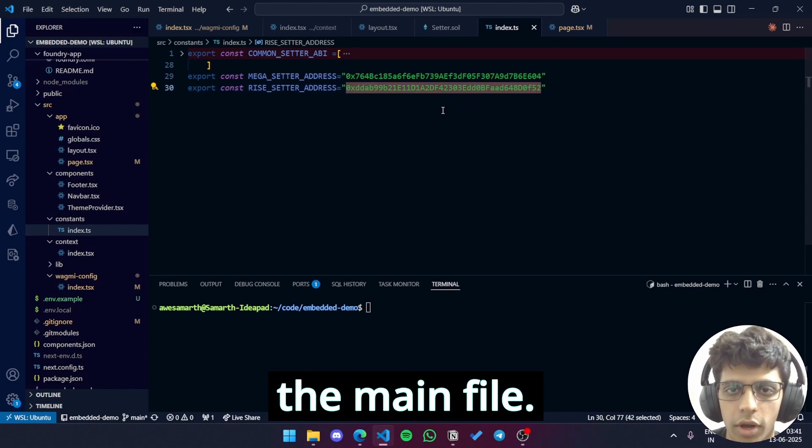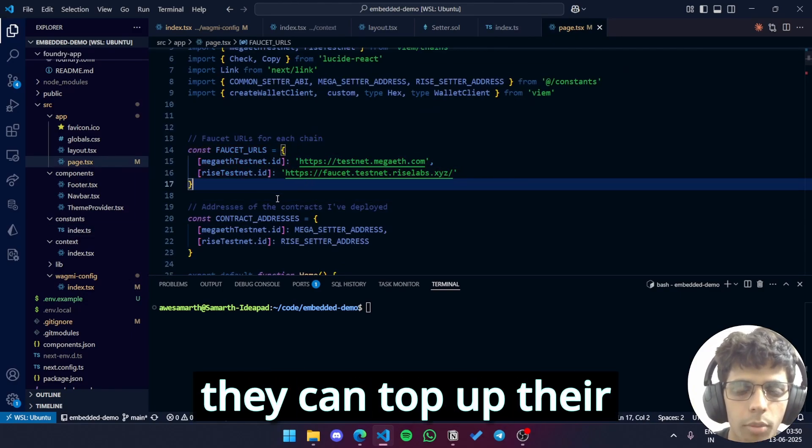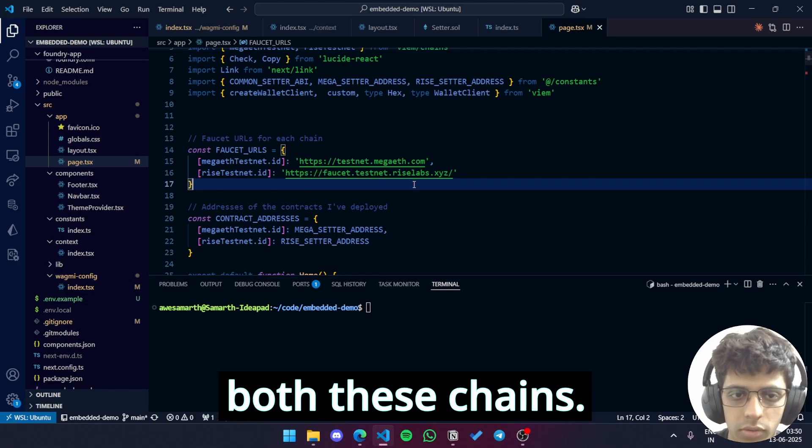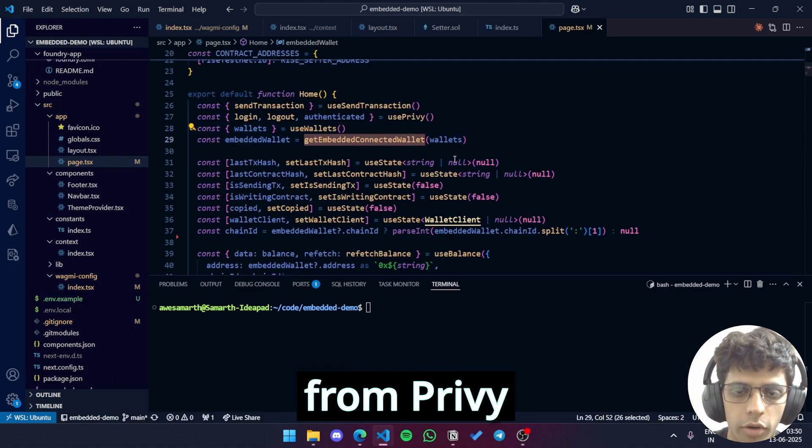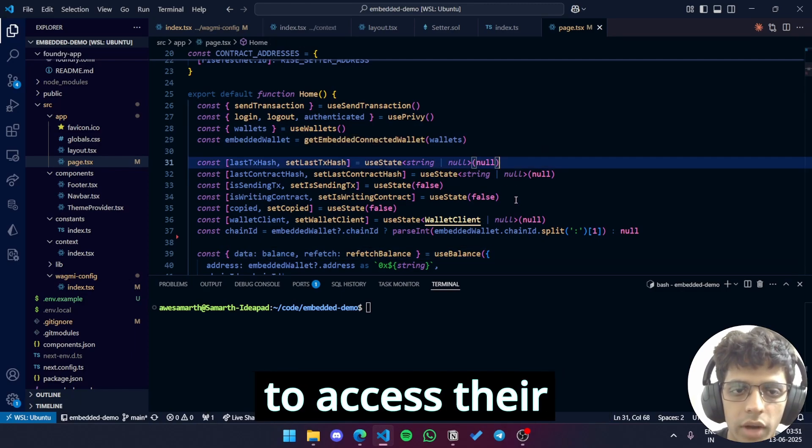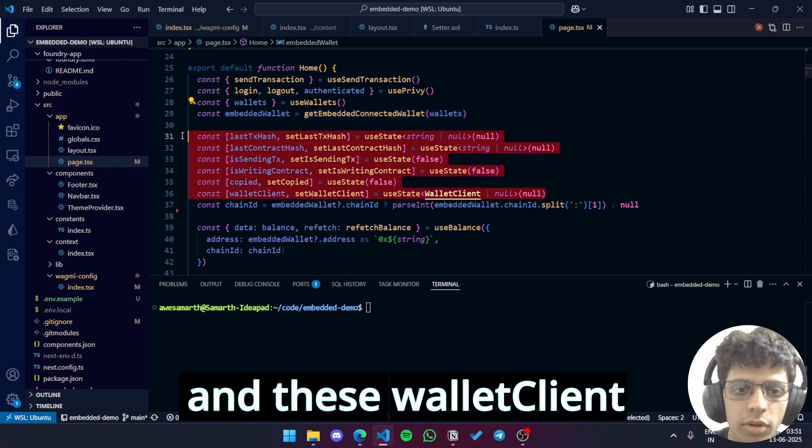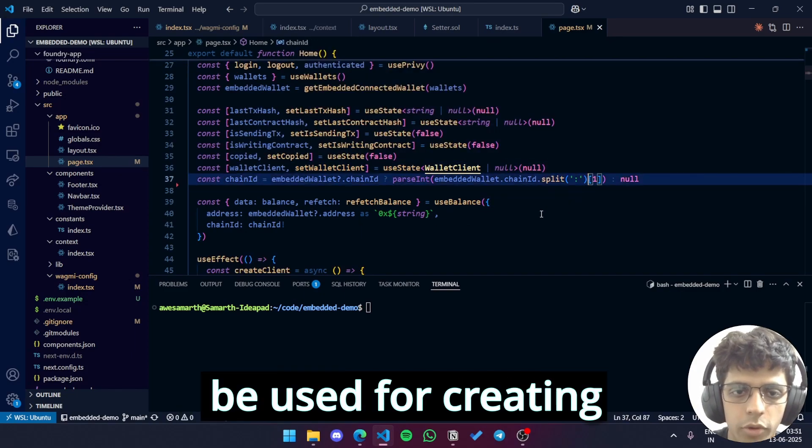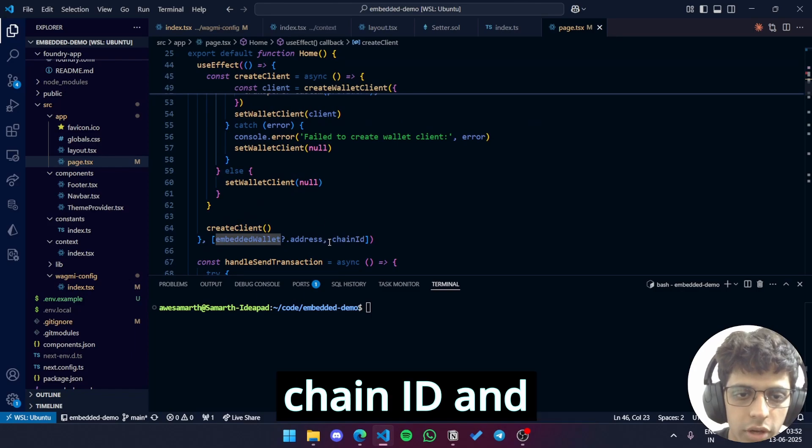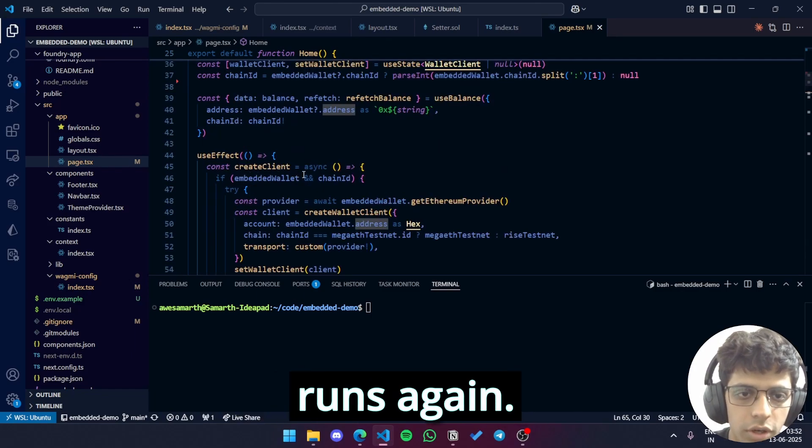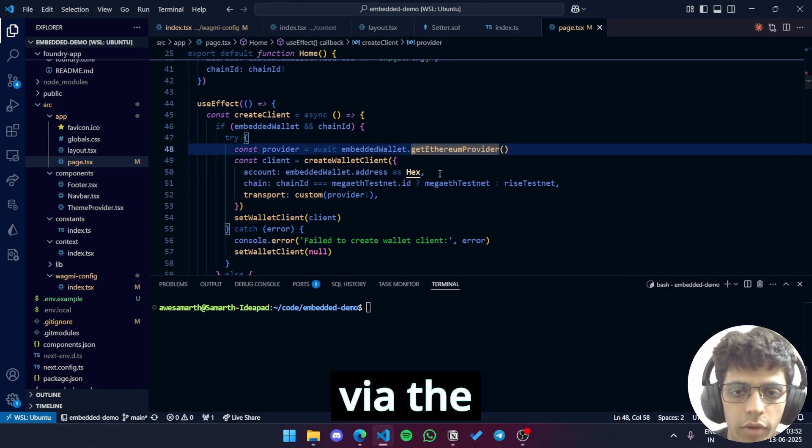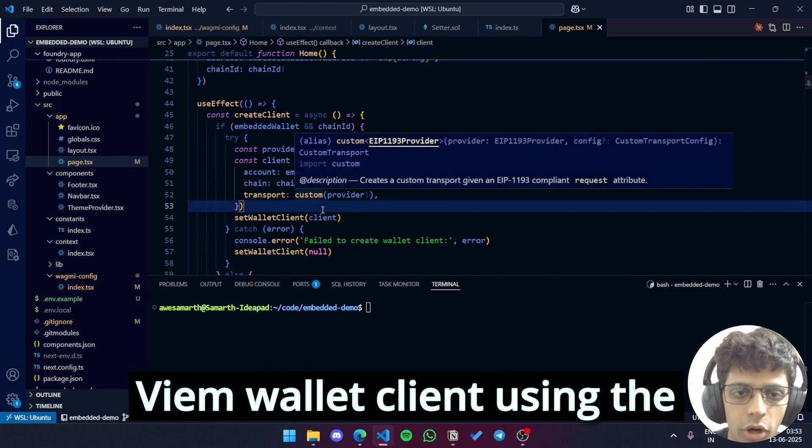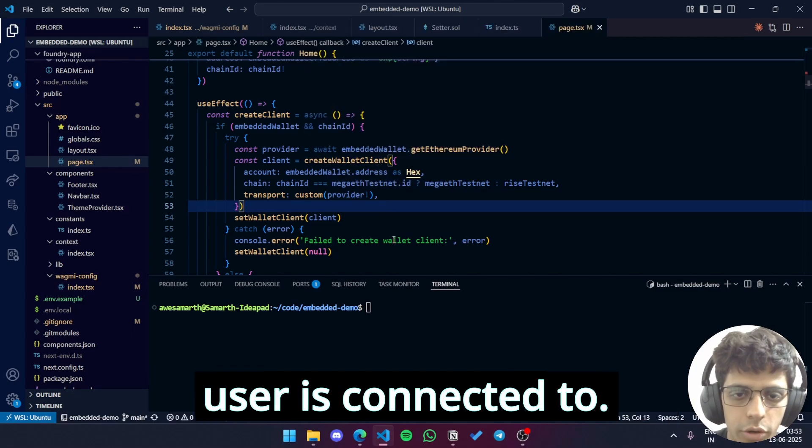Now let's get to the main file. So the faucet URLs are given over here so that when users first log in, they can top up their account's balance on both these chains. The contract addresses are given over here and this line which uses getEmbeddedConnectedWallet from Privy ensures that even if the user has connected an external wallet, we can be able to access their embedded wallet using this variable. These are some state variables and these walletClient and setWalletClient variables will be used for creating a Viem client. This useEffect checks for the user's chain ID and also their connected address. If any or both of these change, this function runs again. So getEthereumProvider is another one of Privy's functions and we need this for signing via the embedded wallet. So we create a Viem wallet client using the createWalletClient function and the chain ID is whichever the user is connected to.